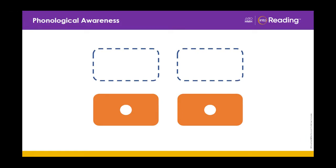Now we're going to keep practicing segmenting our syllables. I will say a word. You repeat the word and clap your hands as you say each syllable. Ready? The first word is scooter. If I clap the syllables: scoot-er. How many syllables are there? Two. Very good.